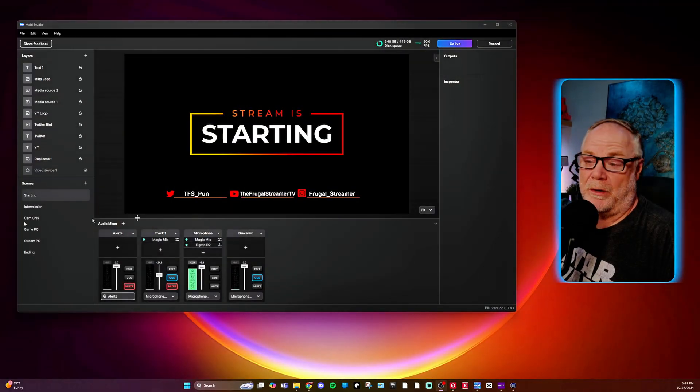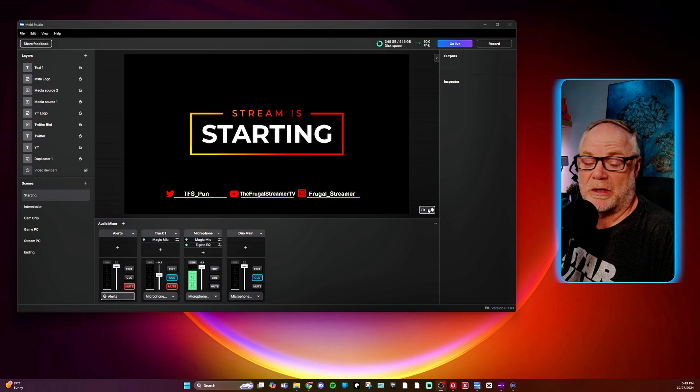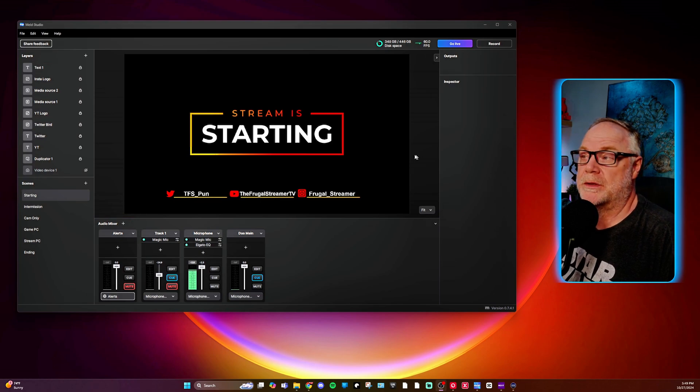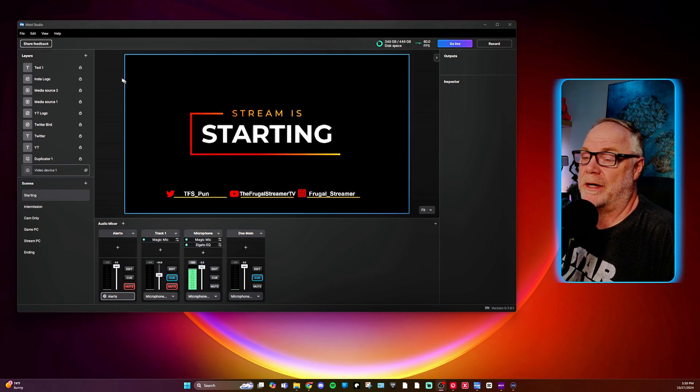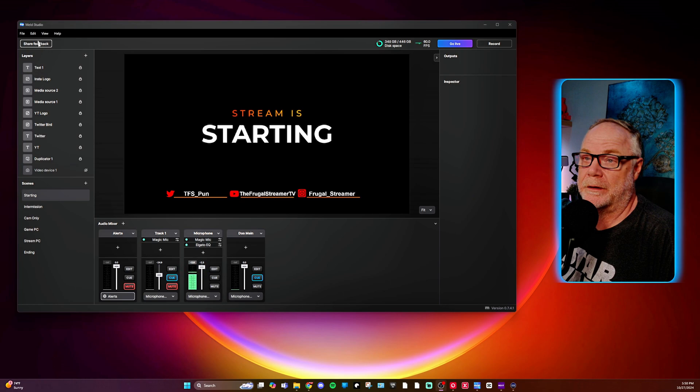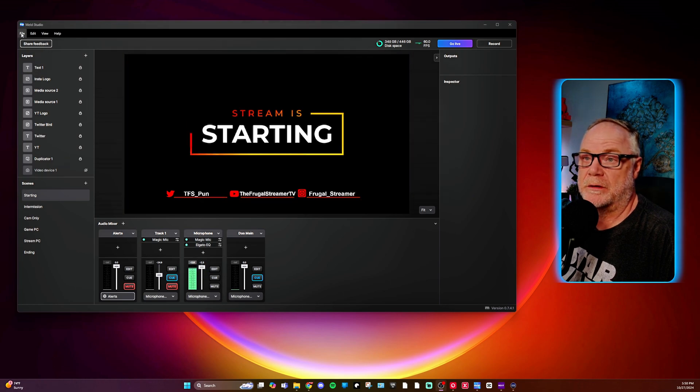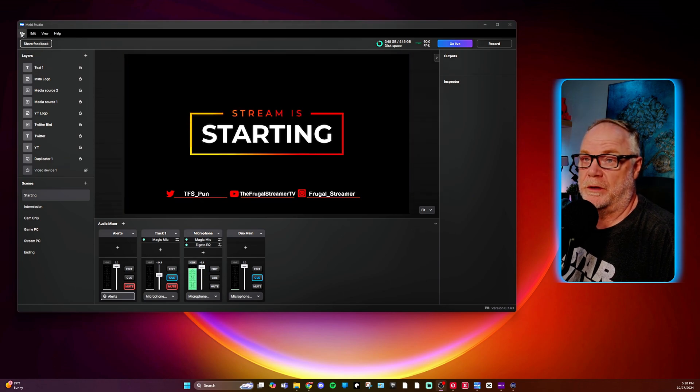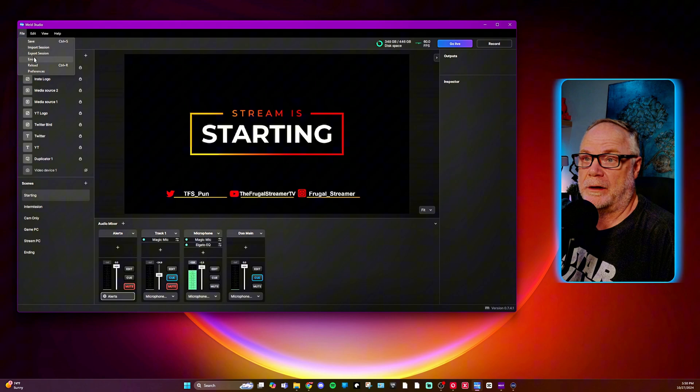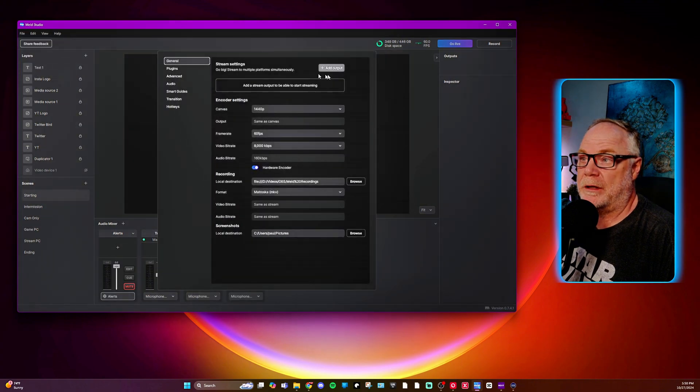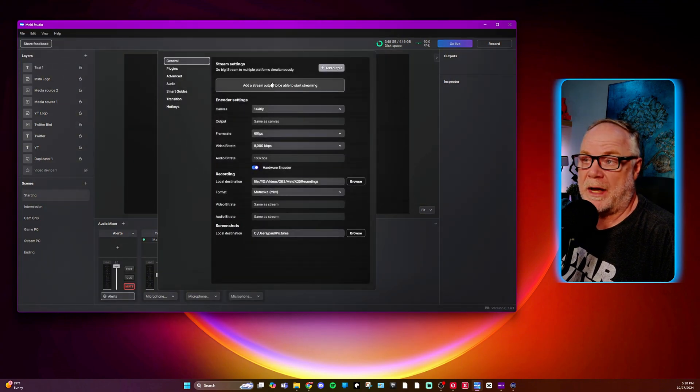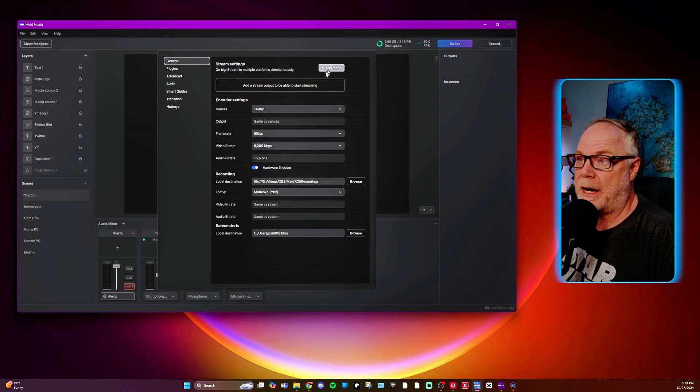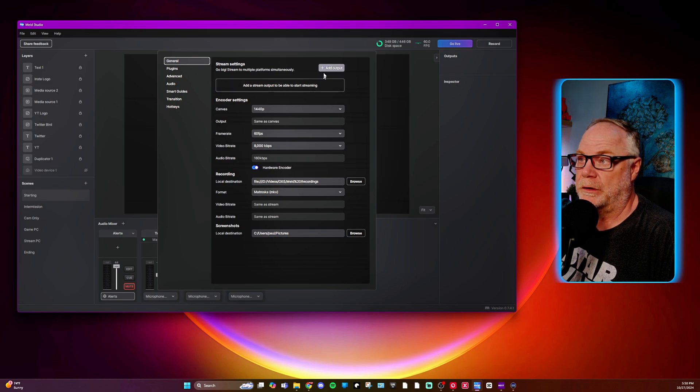All right, so Meld, let's talk about setting up multiple outputs. That's a great thing that they're doing here and it's very easy to set up. So first thing you want to do is go to your file and preferences. At the very top you have a new portion of the UI here where you can add outputs. Really cool.